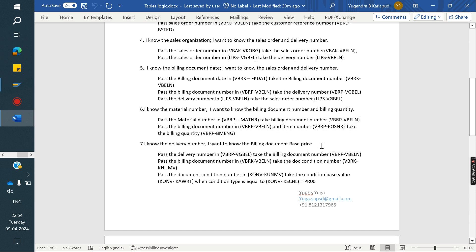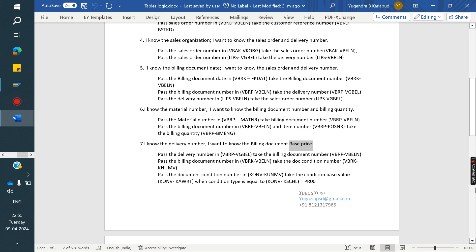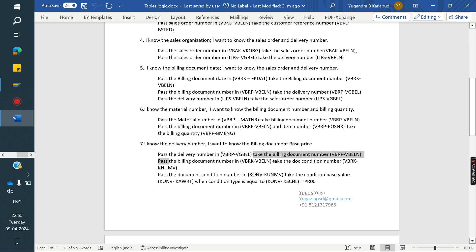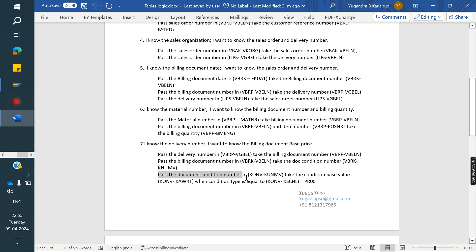Next: I know the delivery number and I want to know the billing document price. Delivery stores in LIKP and LIPS; billing document in VBRK and VBRP; basic price stores in KONV. So if we pass the delivery number in VBRP, we get the billing document number. That billing document number we pass in VBRK to get the document condition number. Then the document condition number we pass in KONV, filtering where condition type equals PR00, and we will get the document condition value — the price.